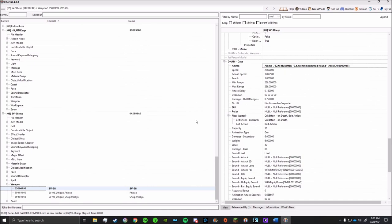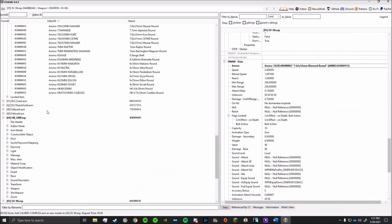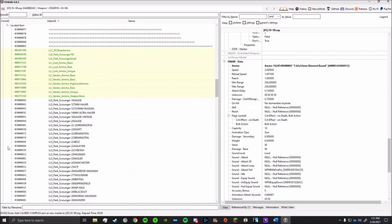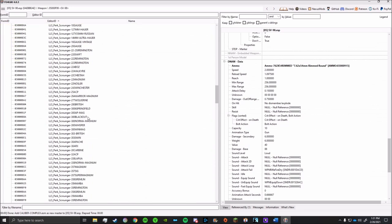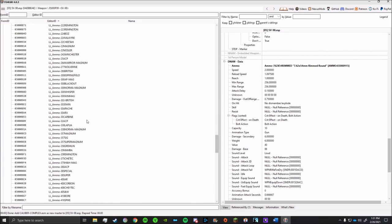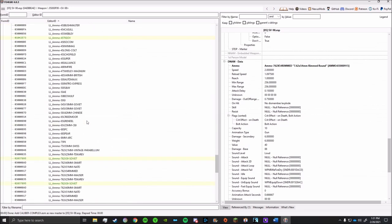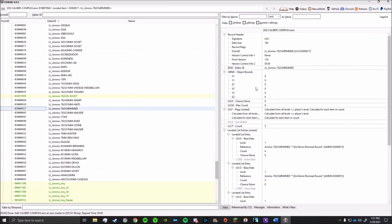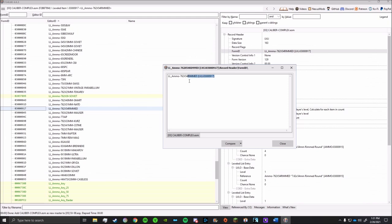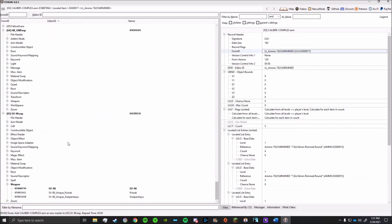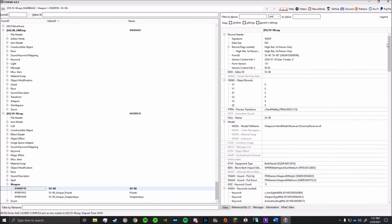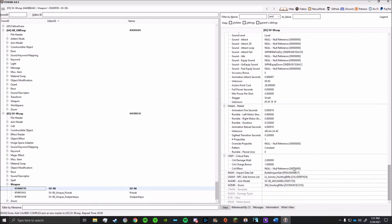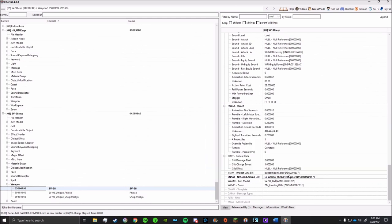After that, the conversion is complete. But before we leave it at that, we'll want to change the level list too. Because if you don't, then enemies that spawn with this weapon won't spawn with the ammo, so they'll just punch you instead. Again, it's rather simple. We'll go to the level list section from the Calibers Complex mod, then copy and paste the data. So now, this gun is fully converted.